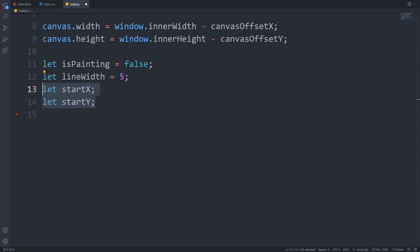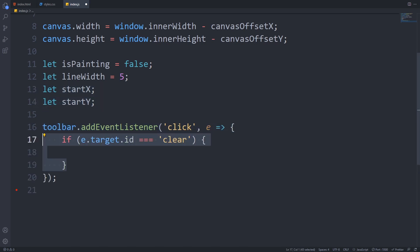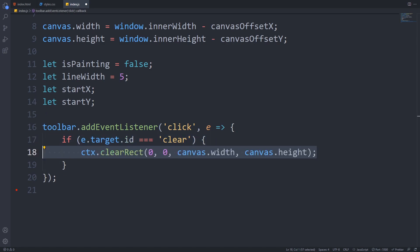Now we have to set a click event listener for the toolbar. When the clear button is clicked, so the target id is clear, then we will call the clearRect method of the canvas context. This will set every pixel to white in the provided area, and we want to clear the whole canvas, so we have to provide the canvas width and canvas height.